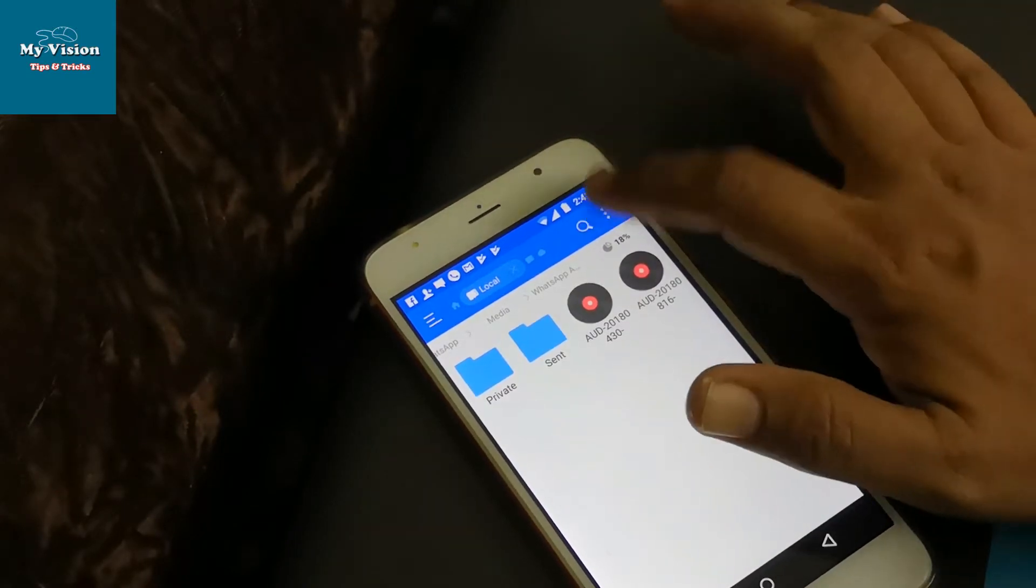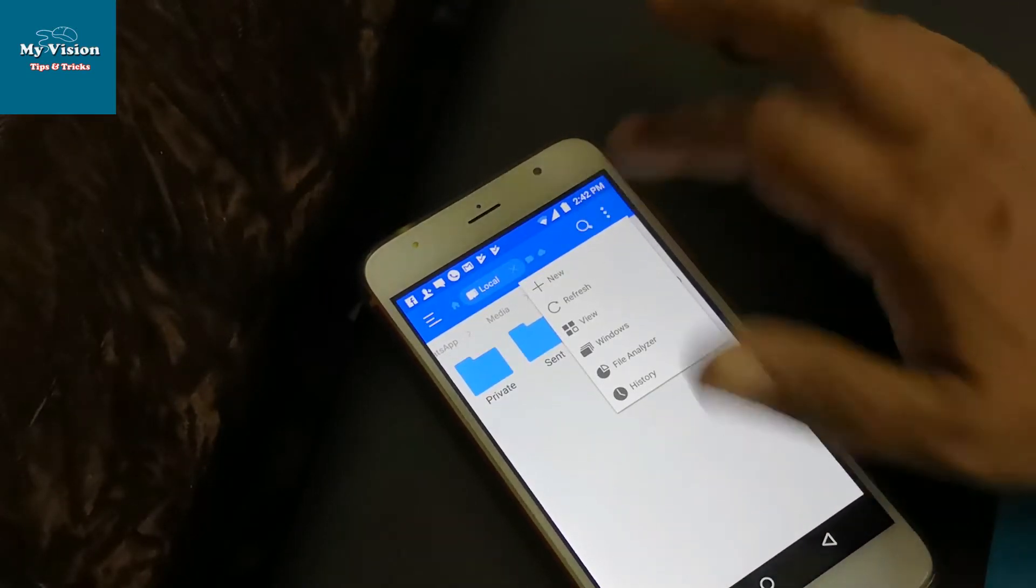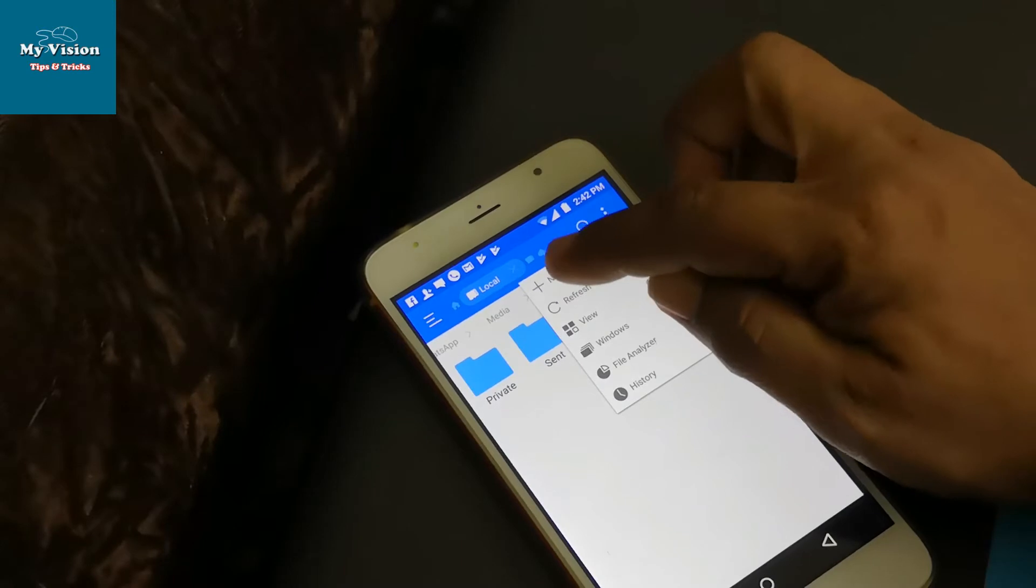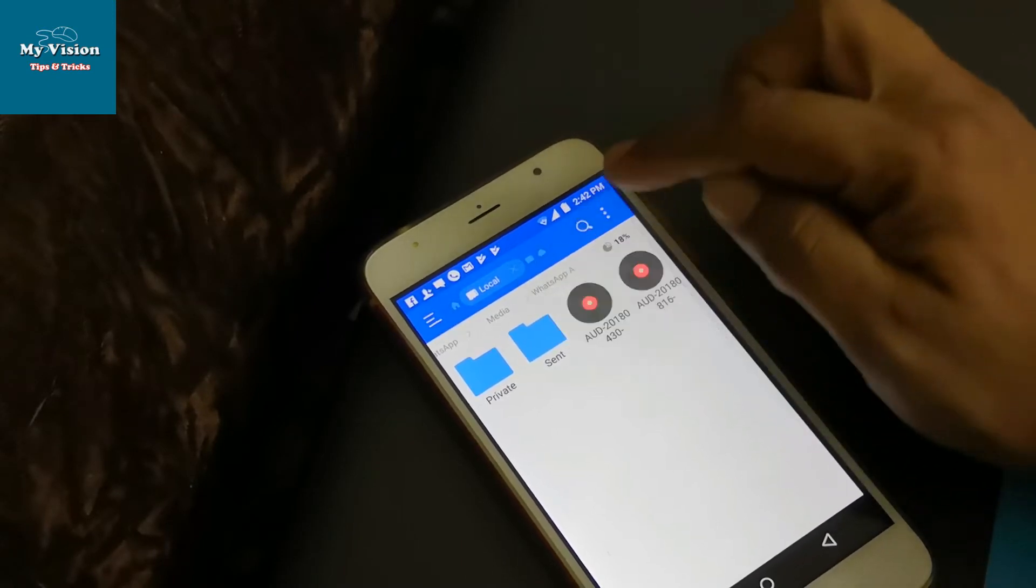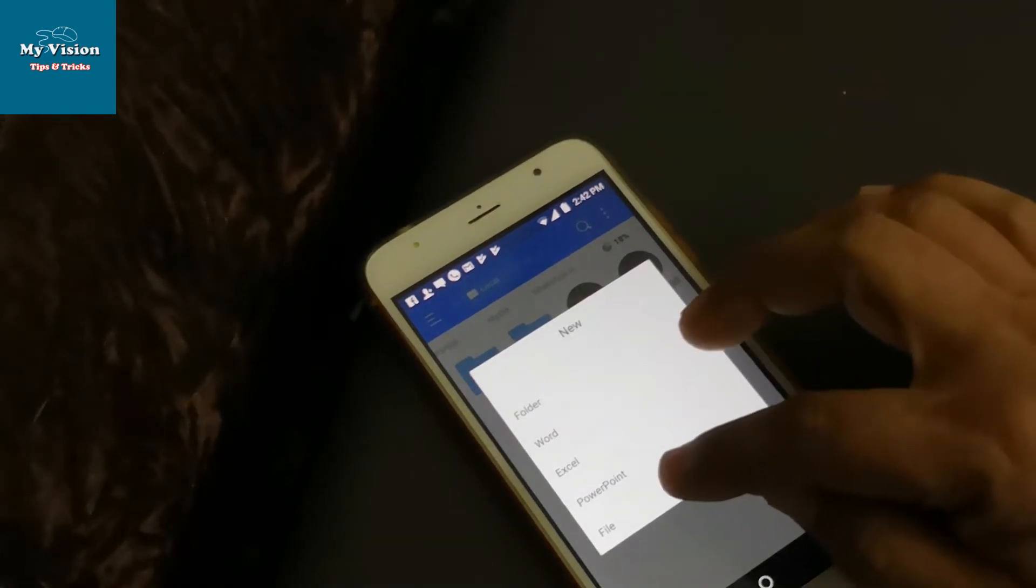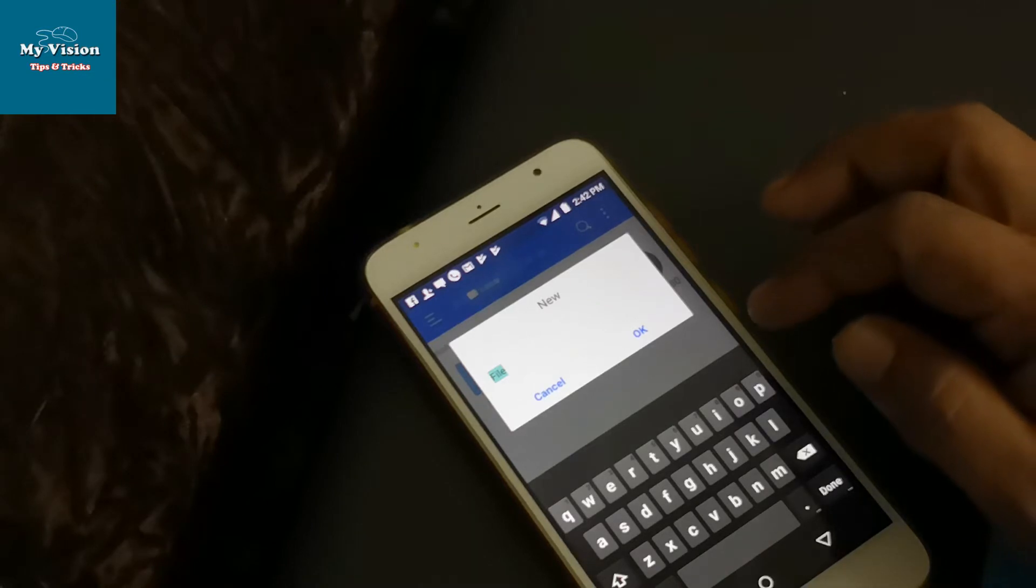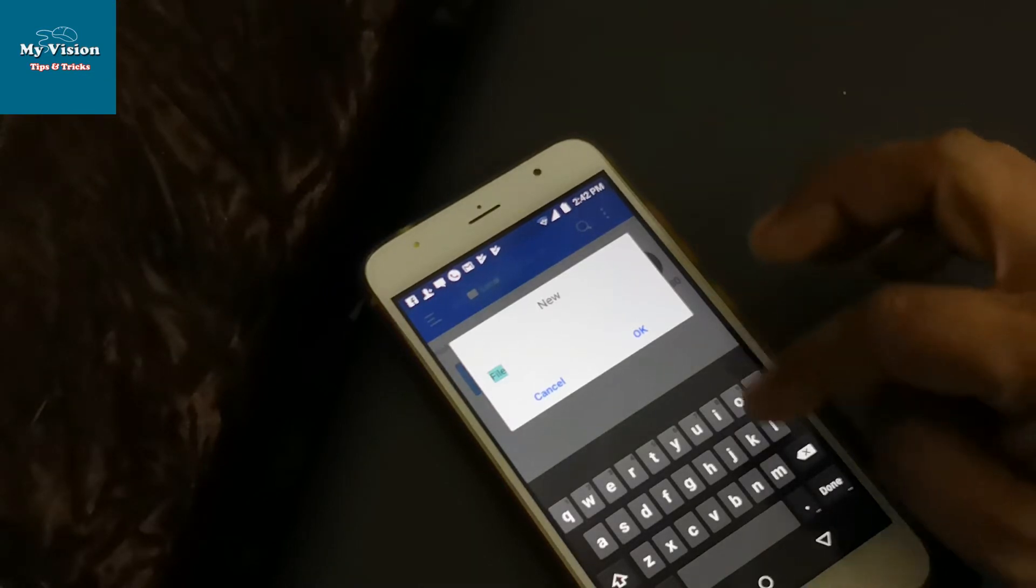Just click three dots and select new. Then there's an option file. Make a new file and change the name to dot no media.